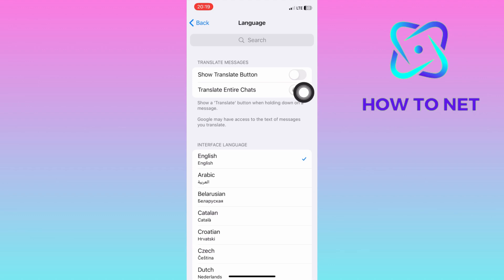If this option is enabled, all your messages will have the translation button and you can translate each text message to your selected language.